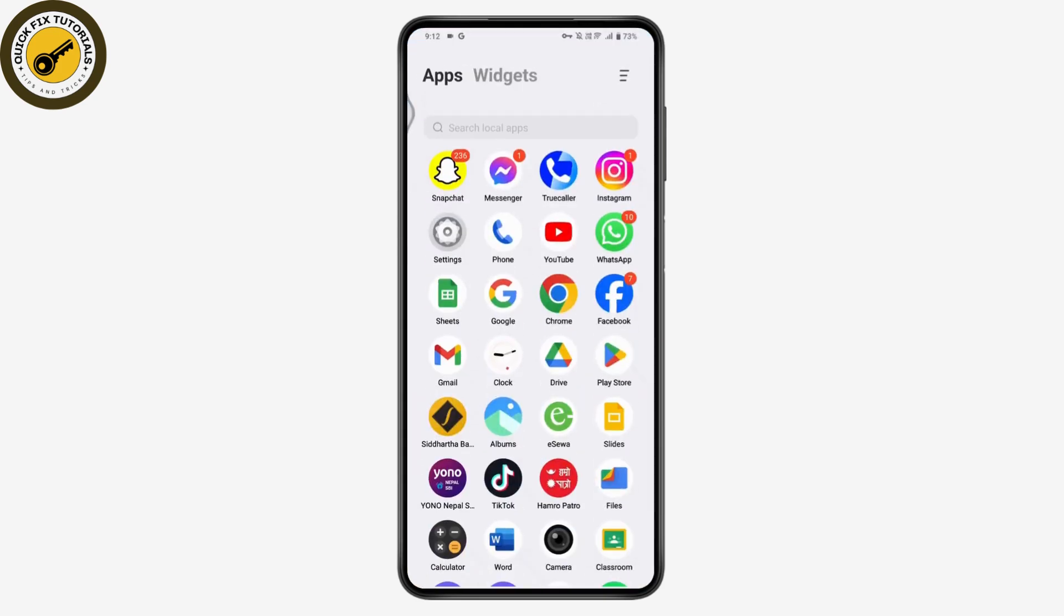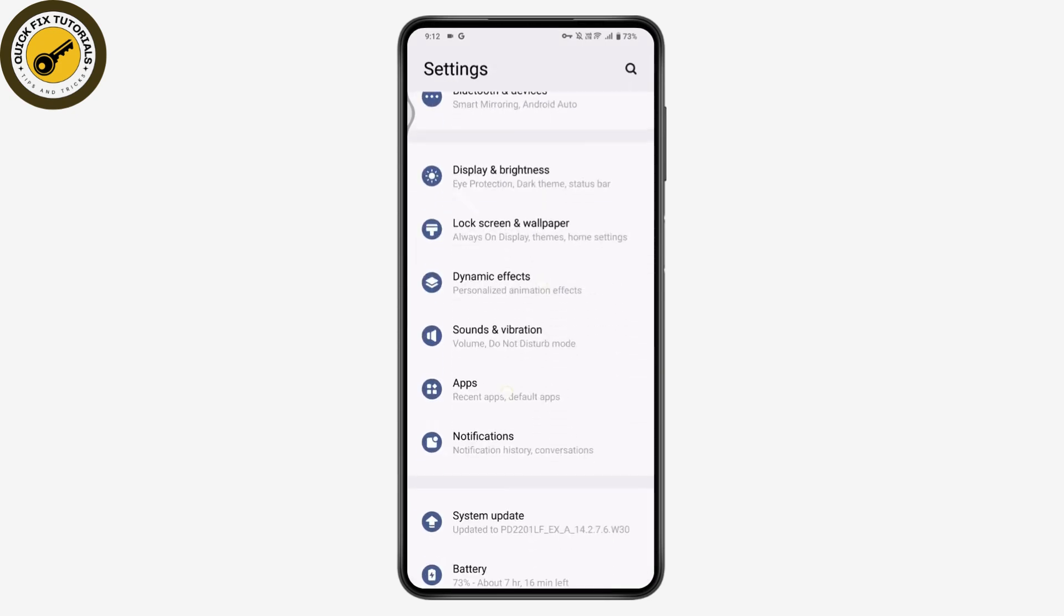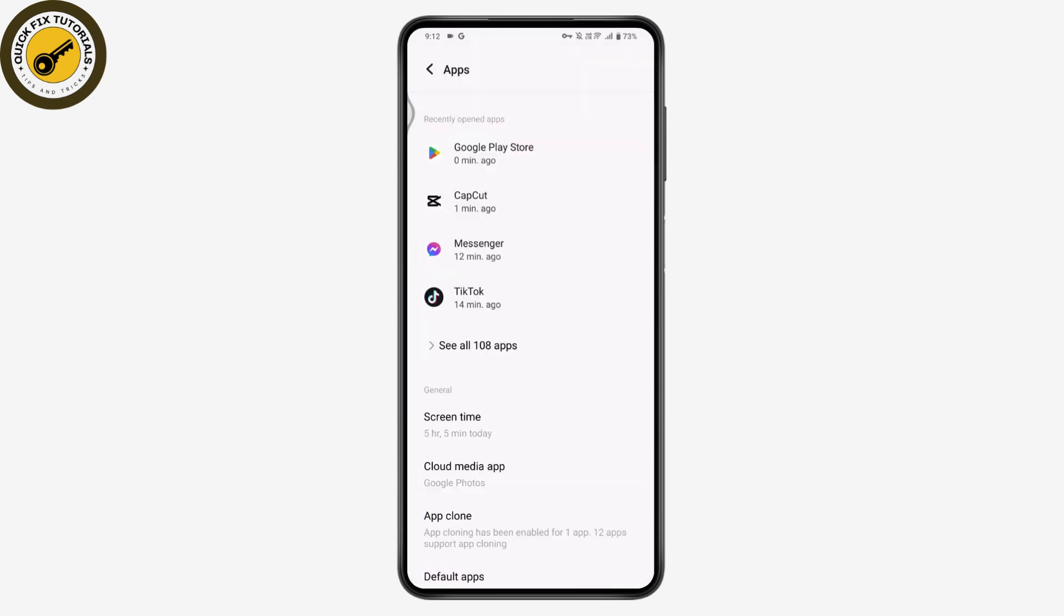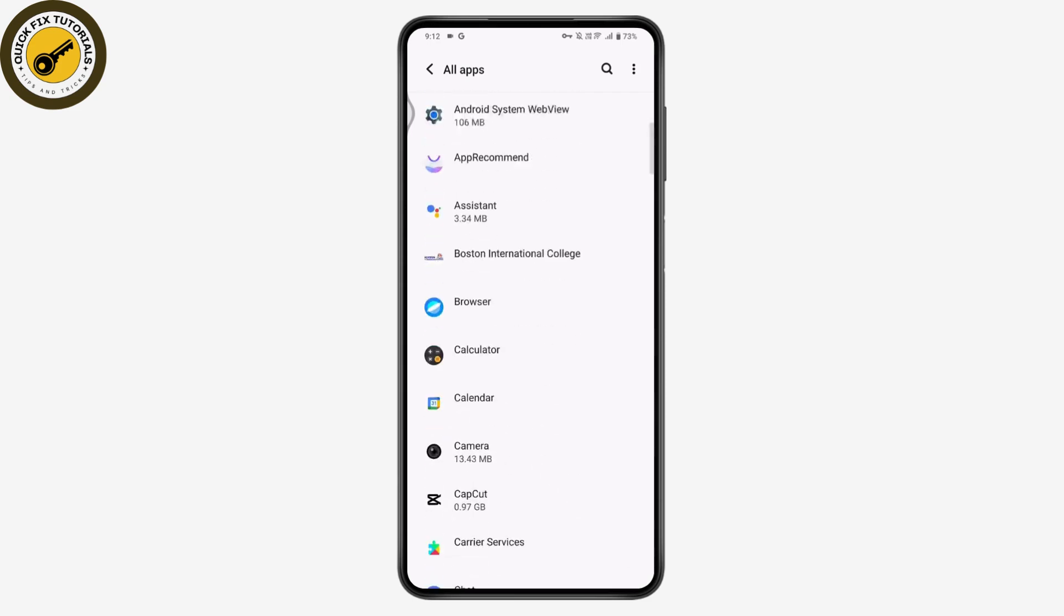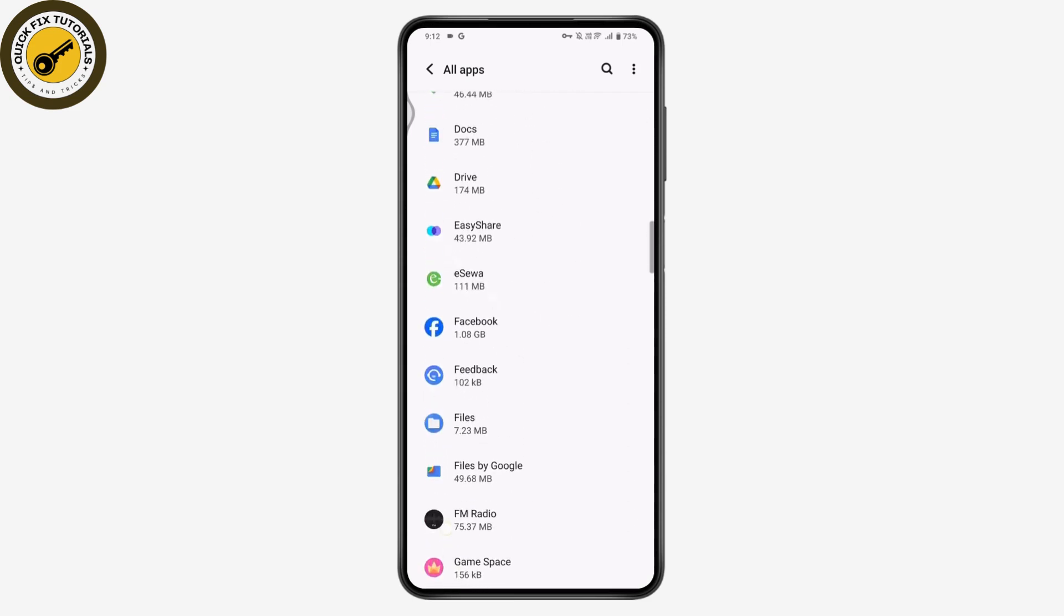Open up your settings and scroll down, go for the apps. Under the apps, you need to go for see all apps and here you need to search for the Binance. So for example, if this is the Binance application, it's just for the example purpose.